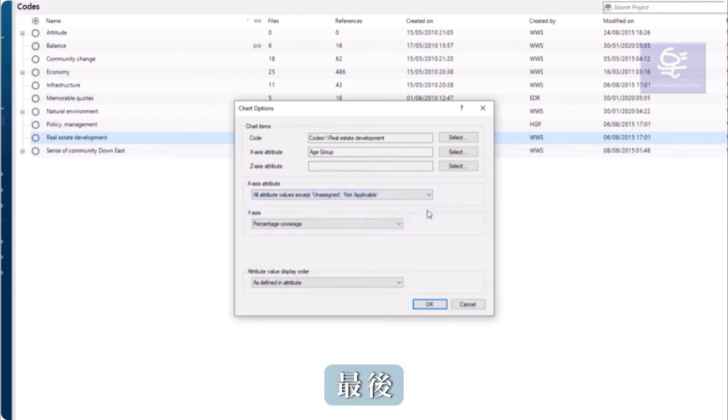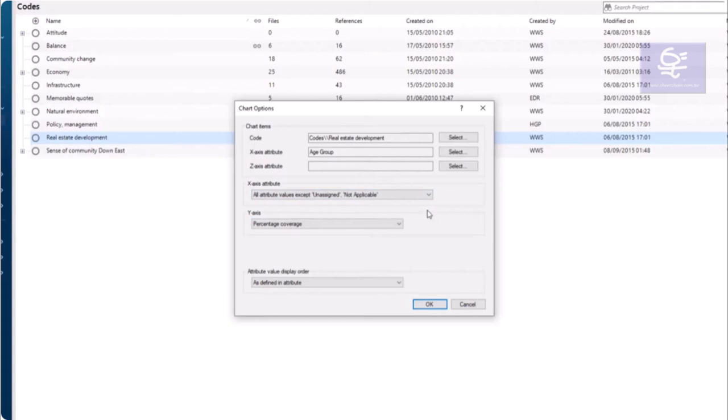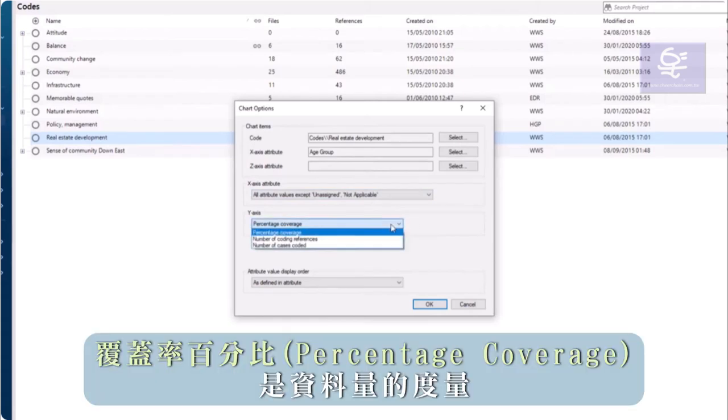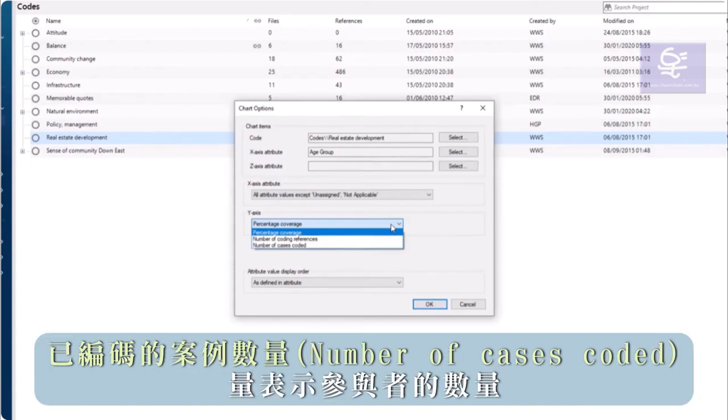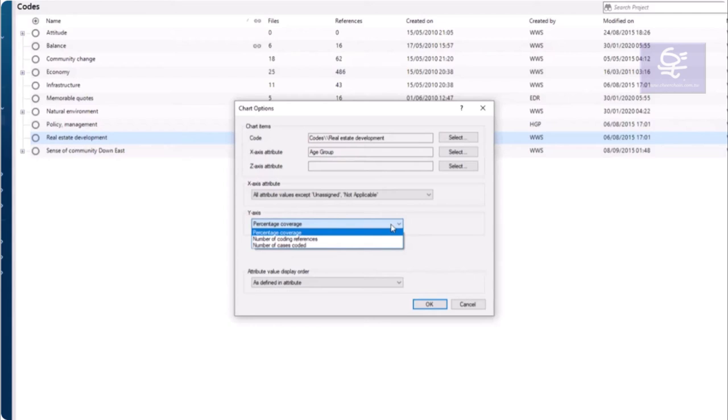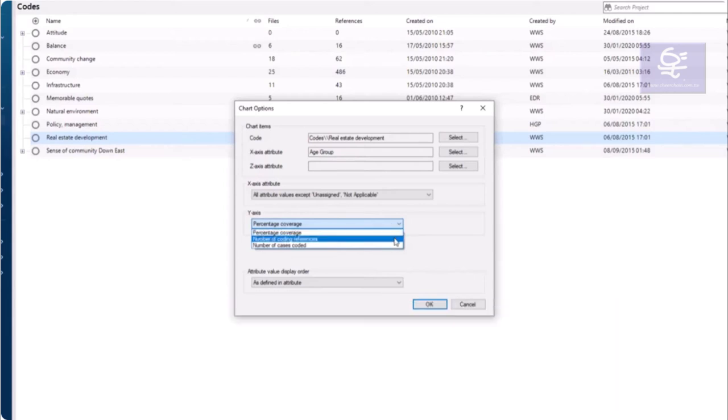Finally, I need to tell NVivo what the y-axis values will be. Percentage coverage is a measure of the volume of data coded. Coding references indicates the number of quotes or selections of data. And number of cases coded indicates the number of participants. Choose coding references for this example.